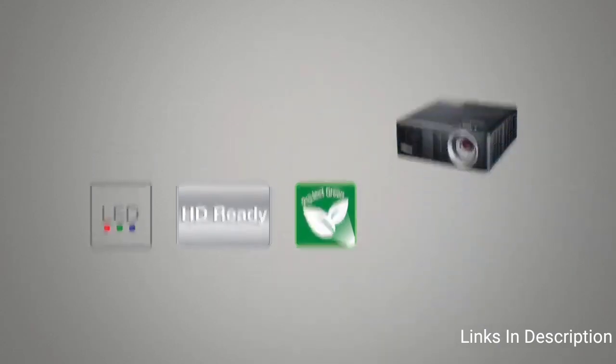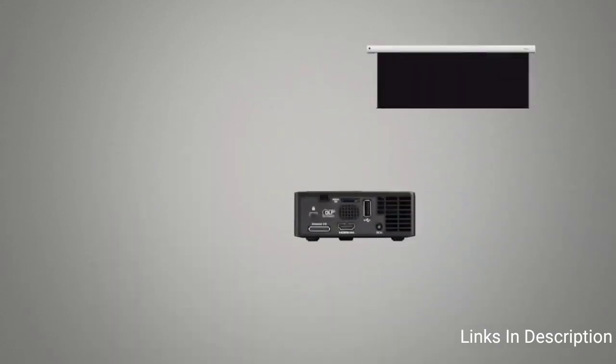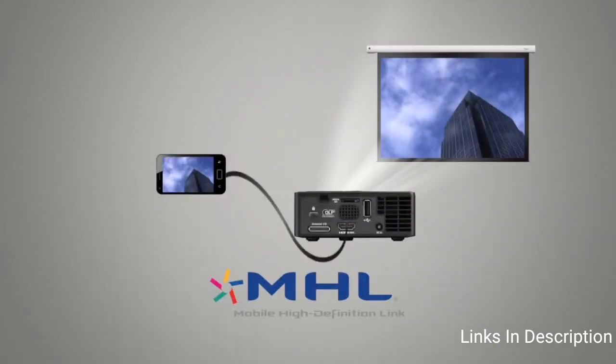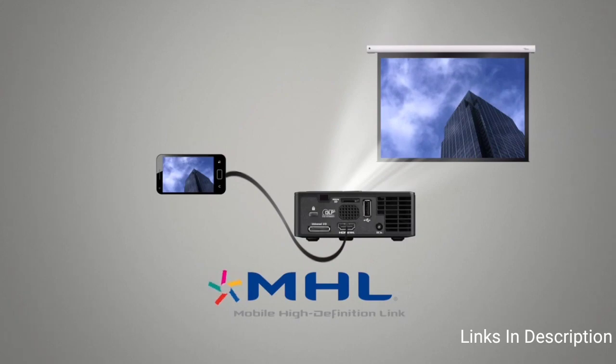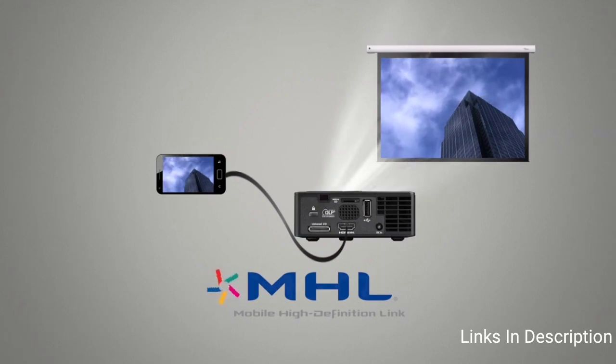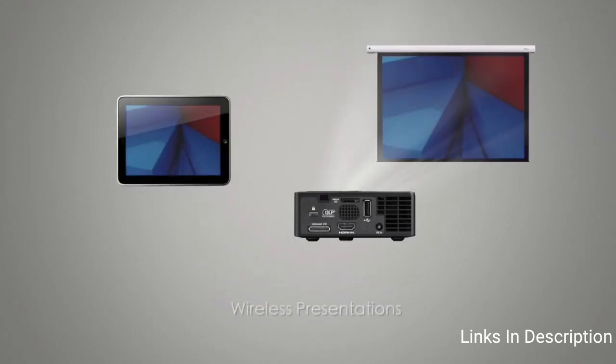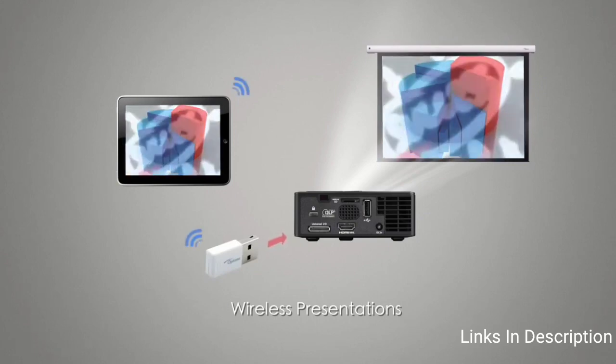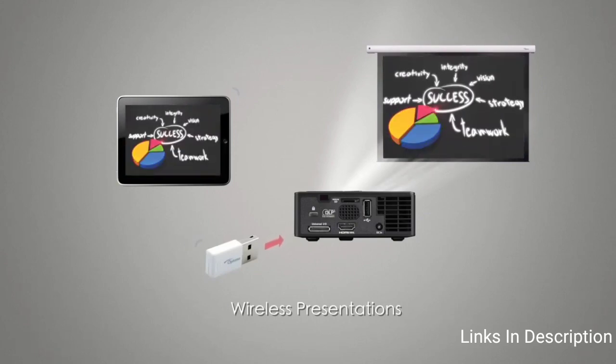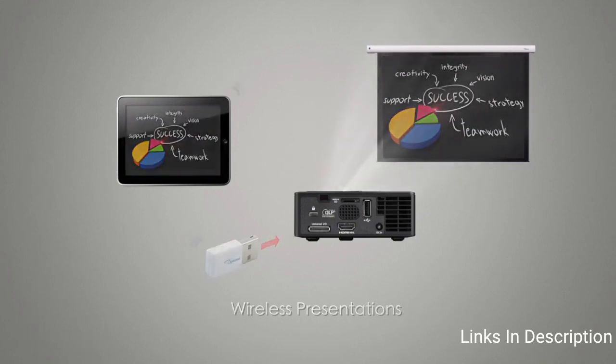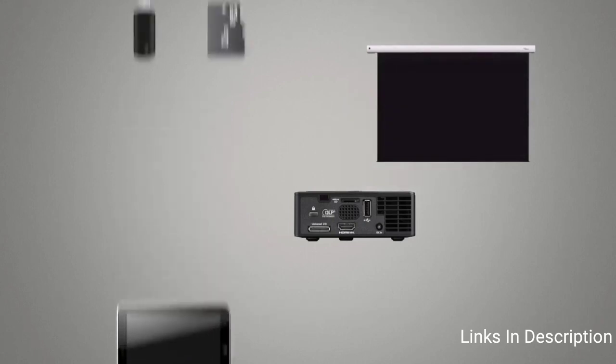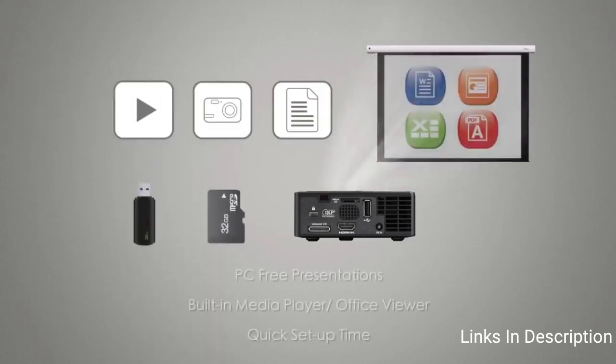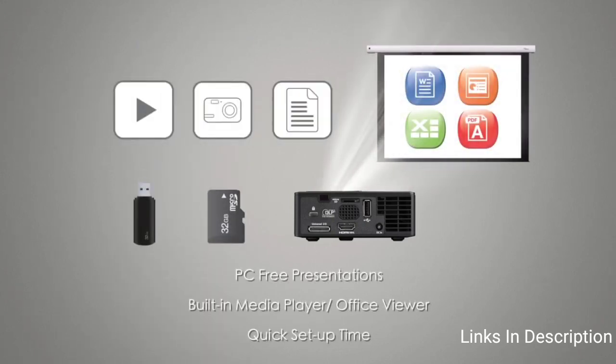It comes with the best resolution of 1280 by 800 WXGA HD resolution, 16:10 aspect ratio, 20,000 to one contrast, brightness of 700 lumens with LED light source to last over 20,000 hours, connectivity options like HDMI, MHL connectivity, HDcast Pro device mirroring and multimedia playback.